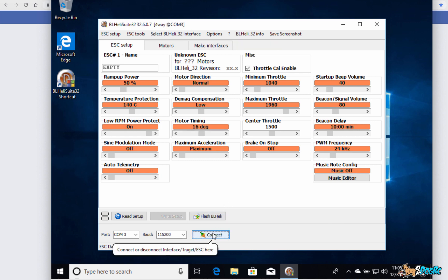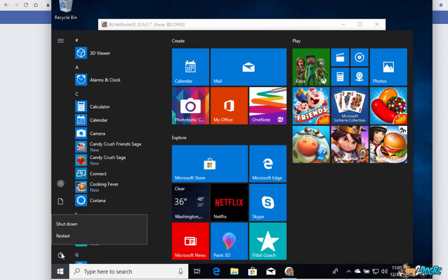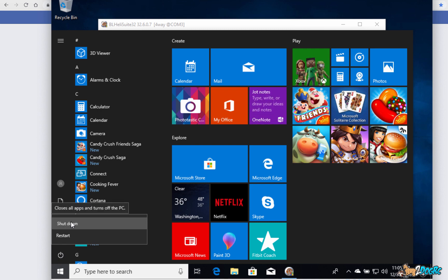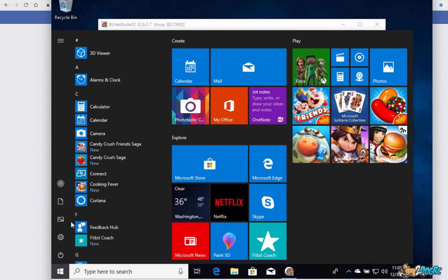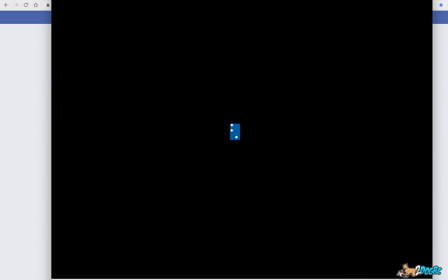And so you're all done with using your BLHeli 32. Come over here to the little Windows icon right here and then shut down. That's how you shut the system down and close it. But that's all, I hope that helps you get BLHeli 32 on your Mac. And not too scary. Thank you.